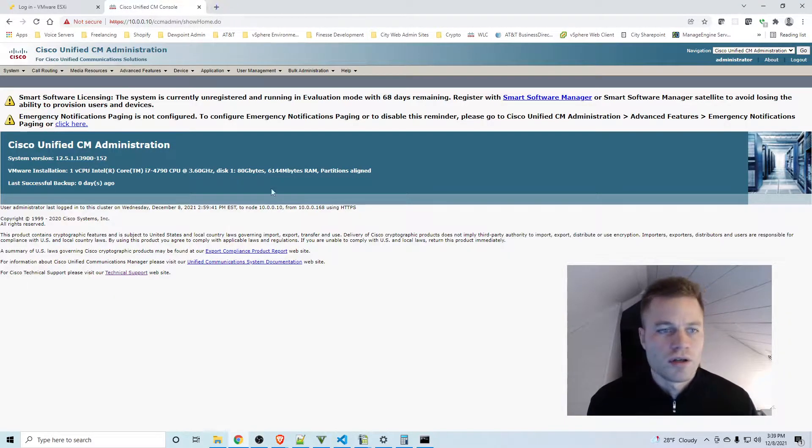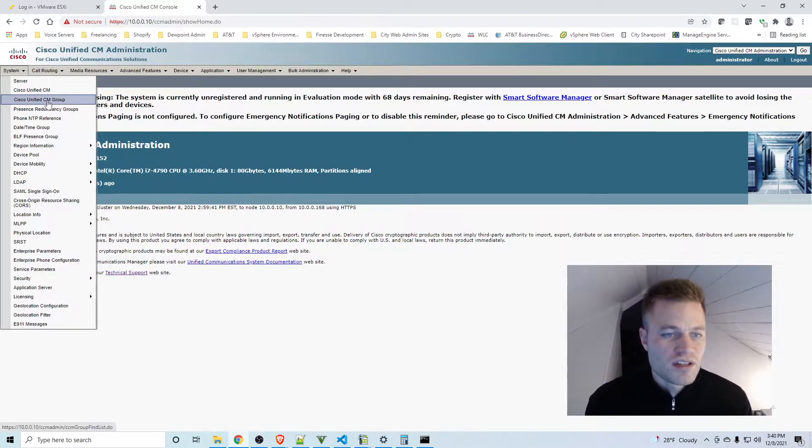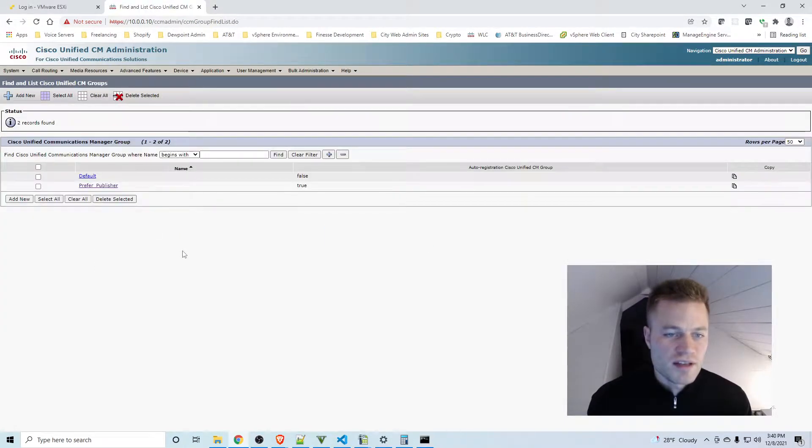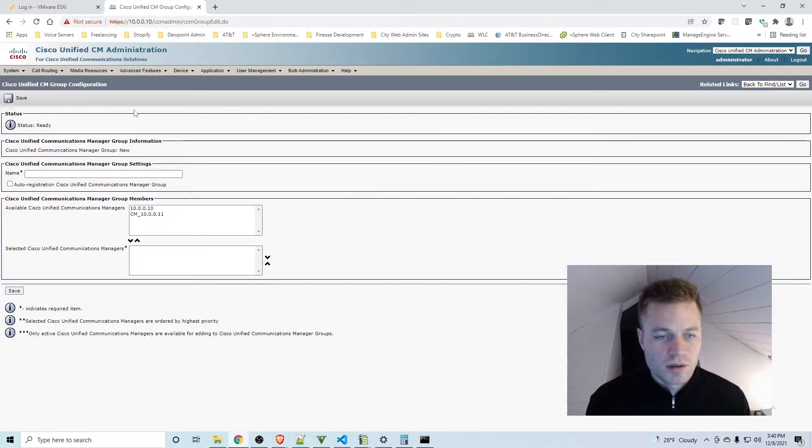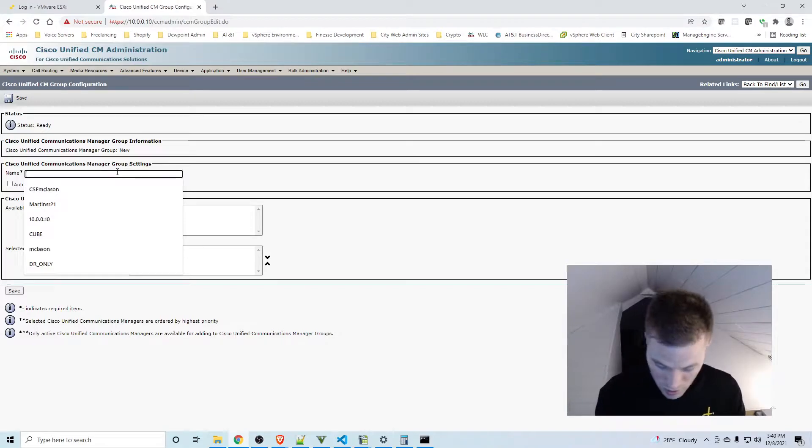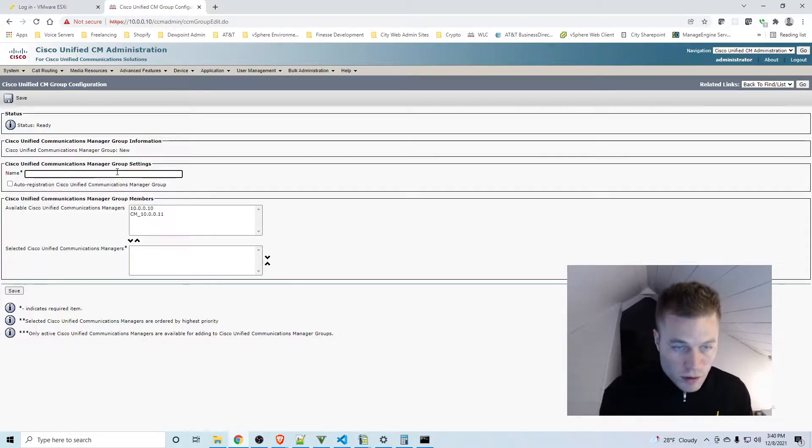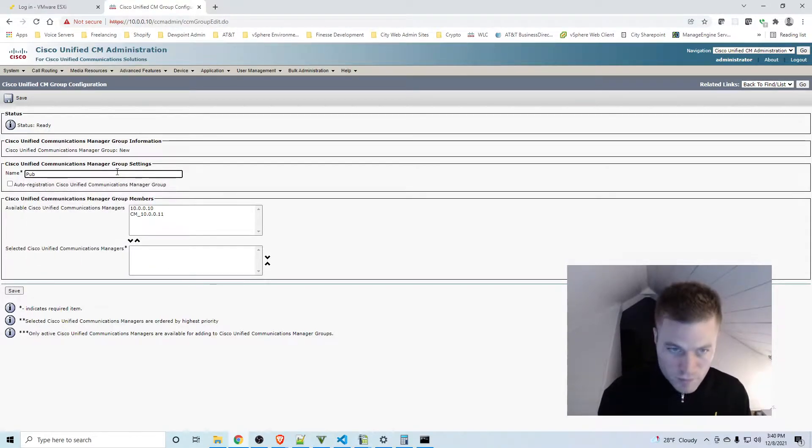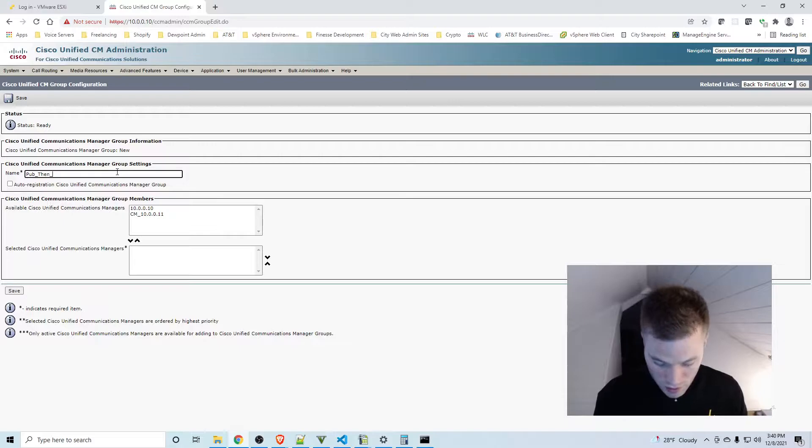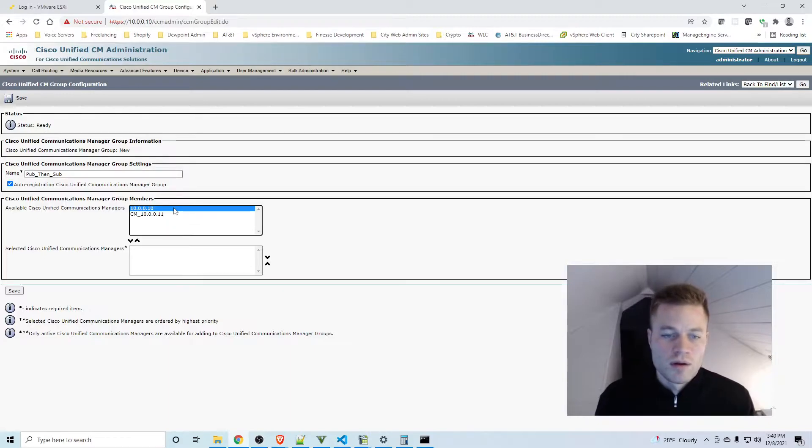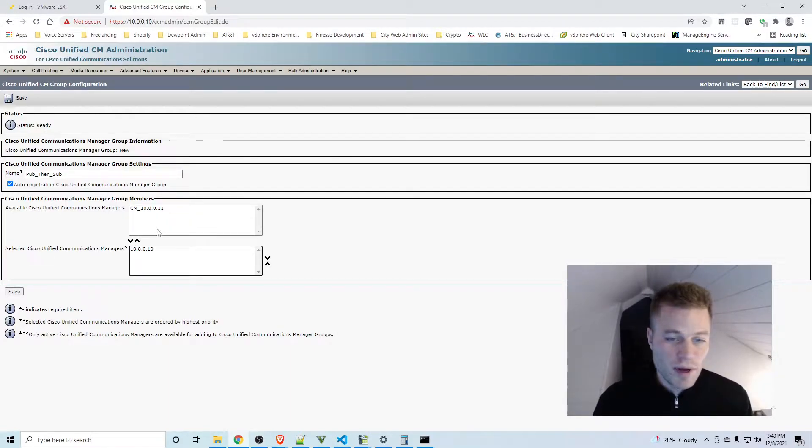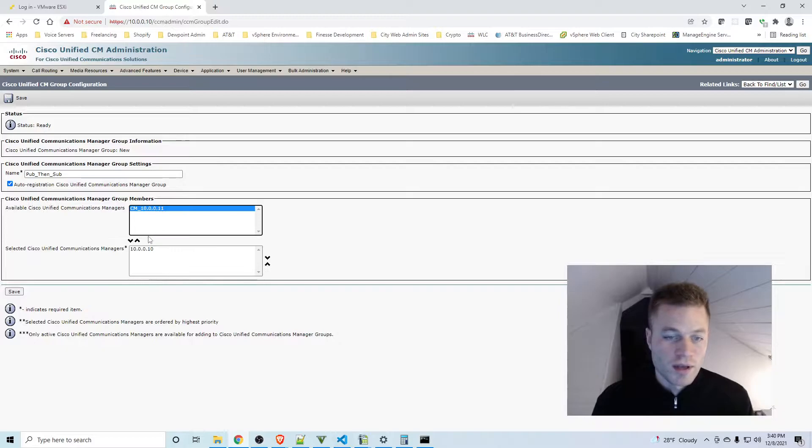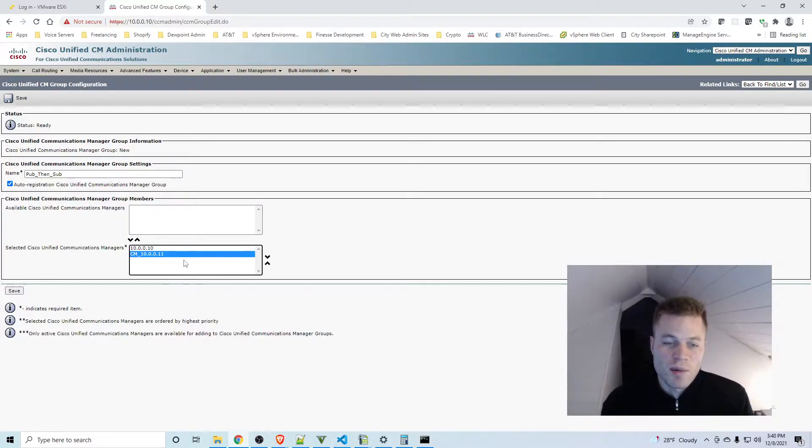So in Call Manager I'm going to go to System, Cisco Unified CM Group, and I'm going to add a new one. I'll name it Pub then Sub, and the reason for that is I want phones to first register with the publisher, and if that is unavailable then I want it to register with the subscriber.